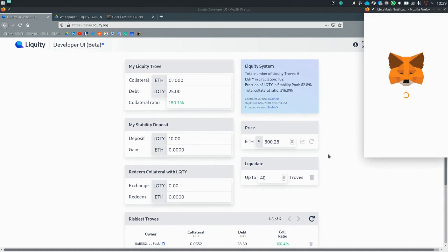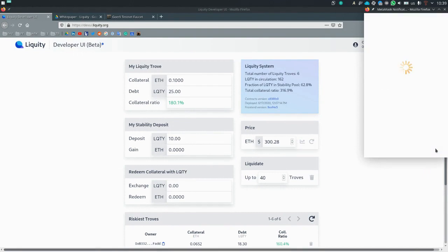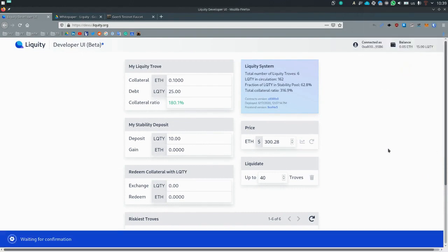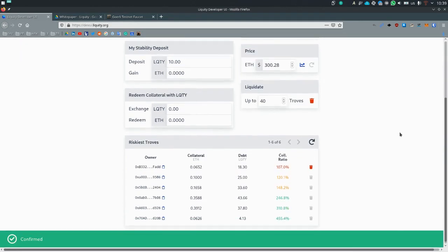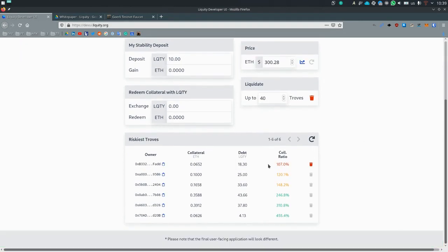Of course, once on mainnet, this will be a price feed from an oracle. But for test purposes, this works very well. And now we can see that we indeed have a trove which is up for liquidation at 1.07.